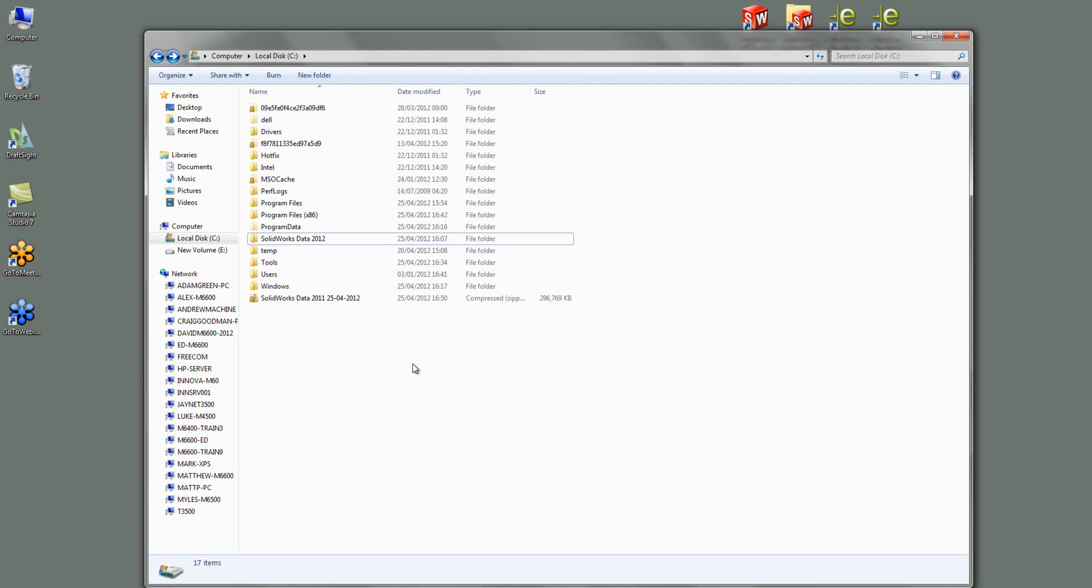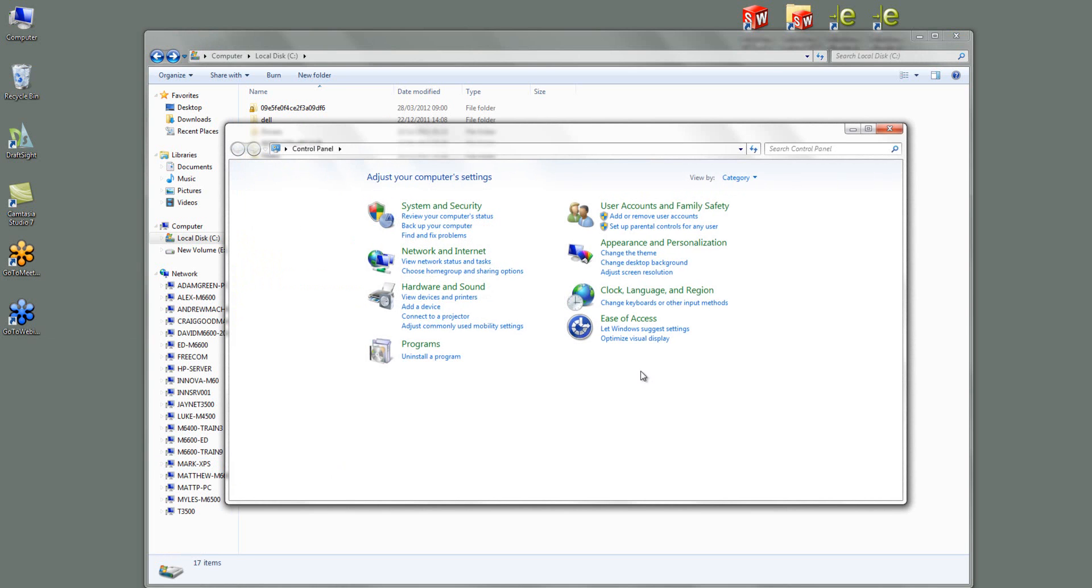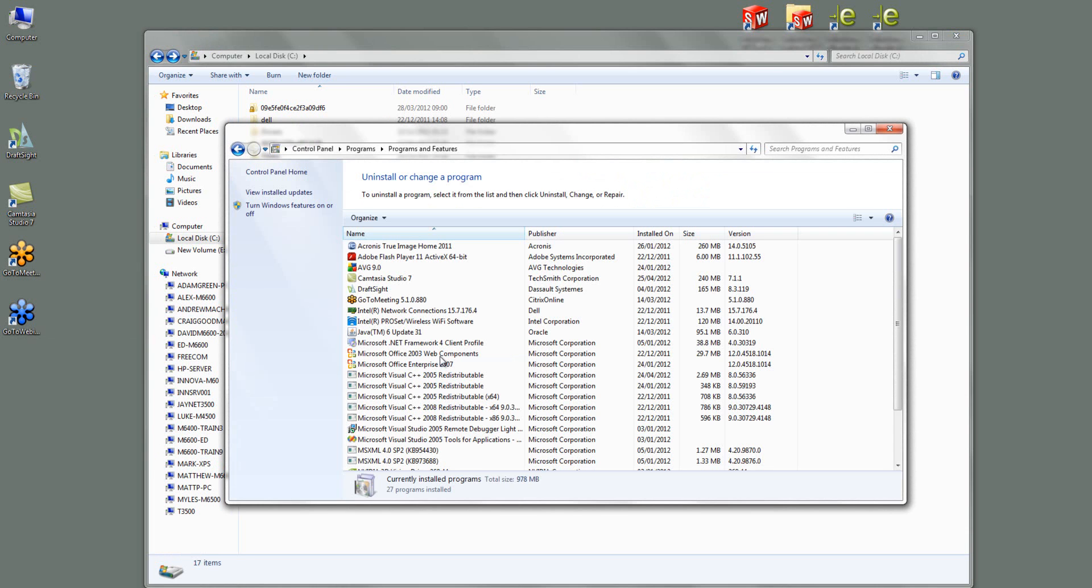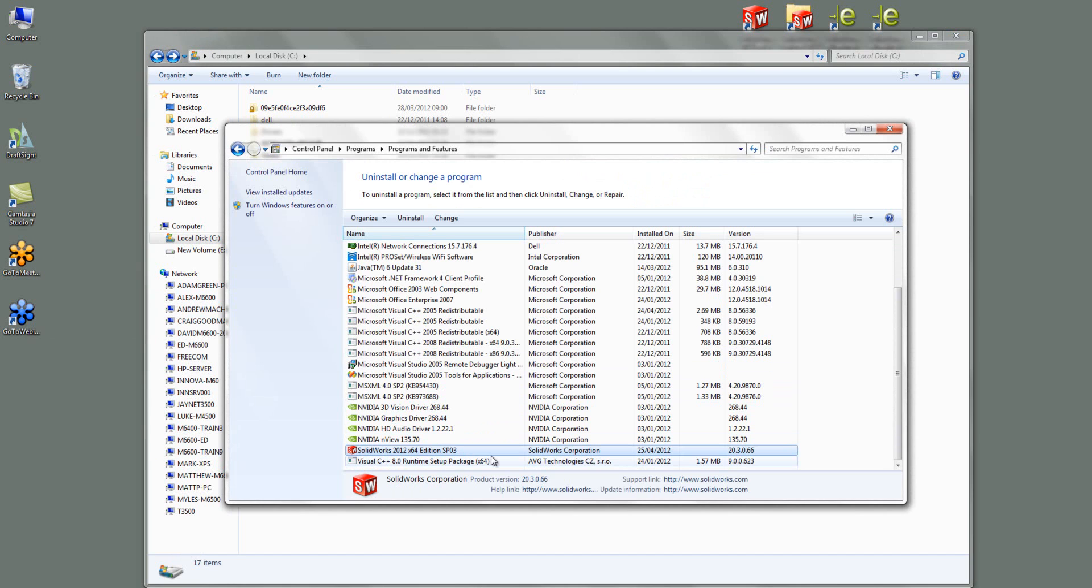Okay so that's how you do a manual uninstallation to make sure that everything's gone. I'm going to show you another way of doing it now in 2012. So if I go to control panel again and then go to uninstall a program and then go and find SOLIDWORKS 2012 and then go uninstall.